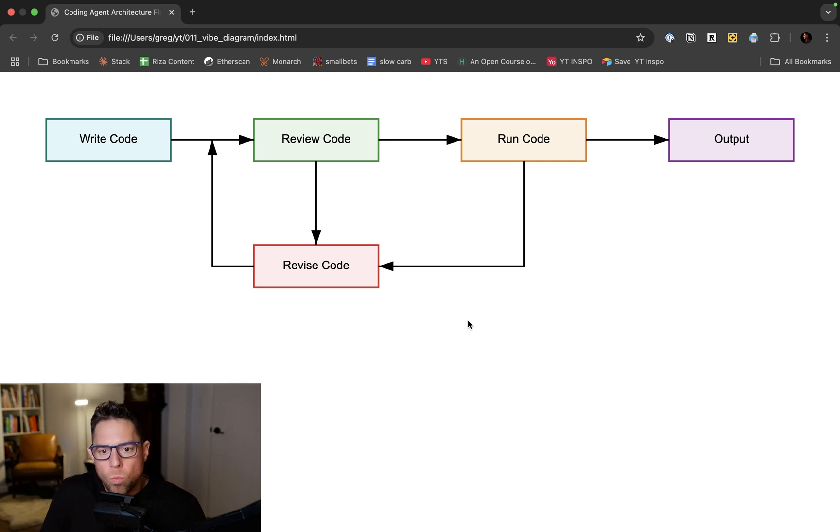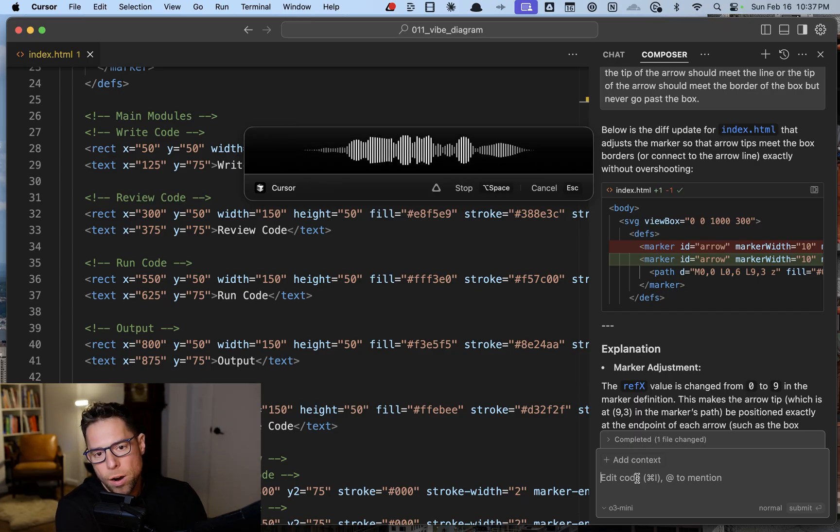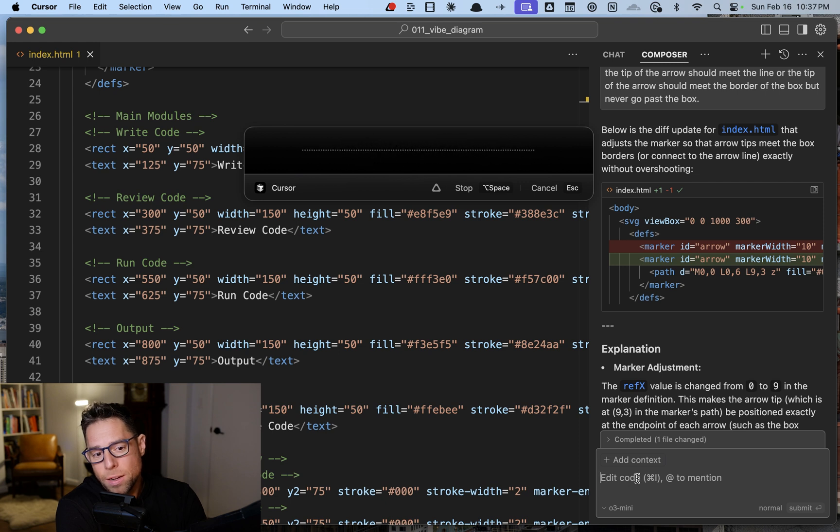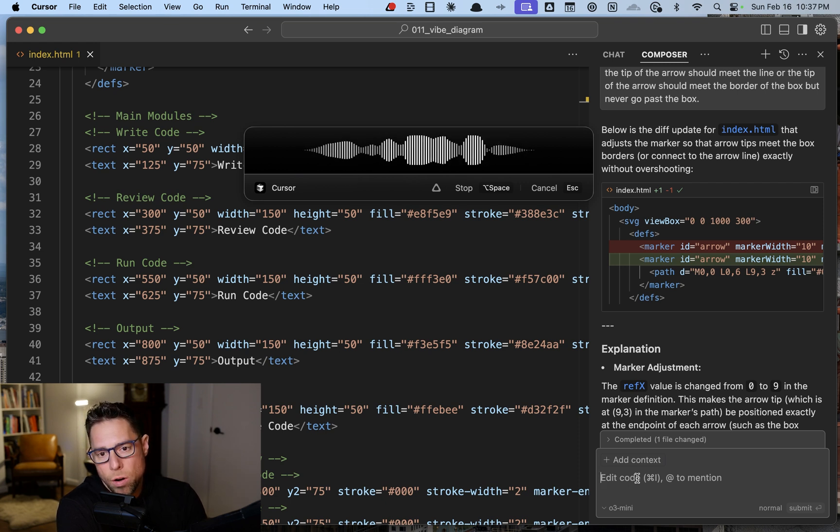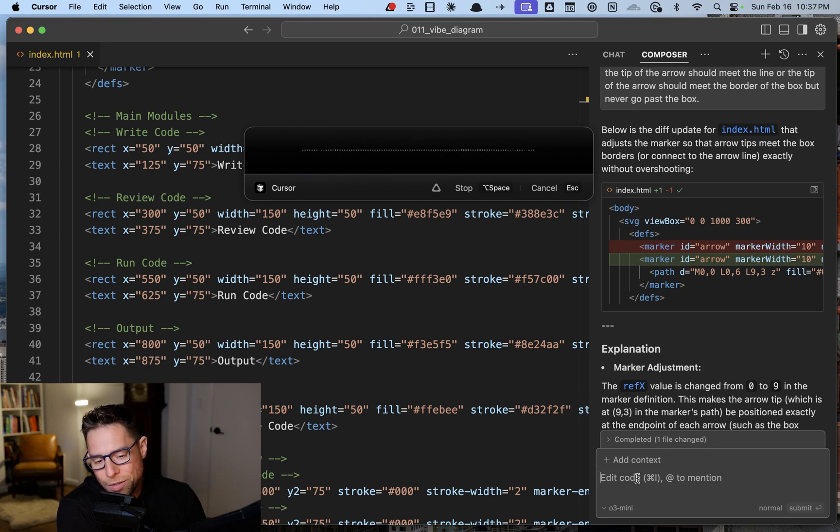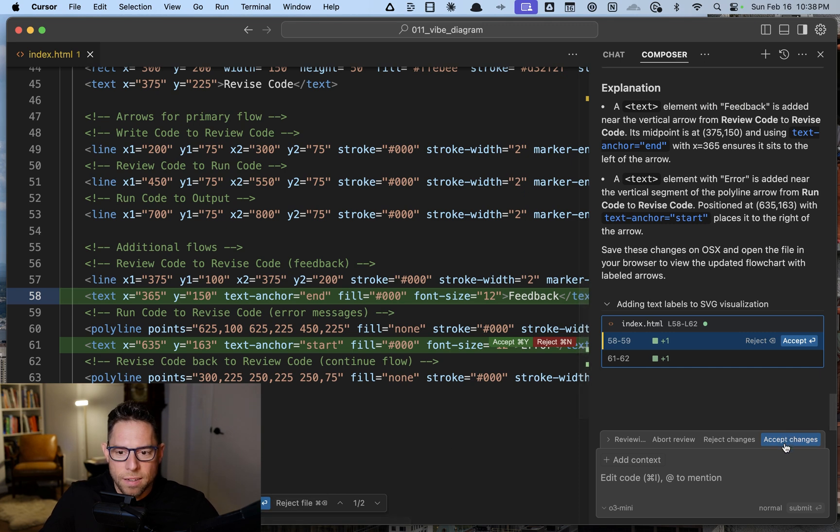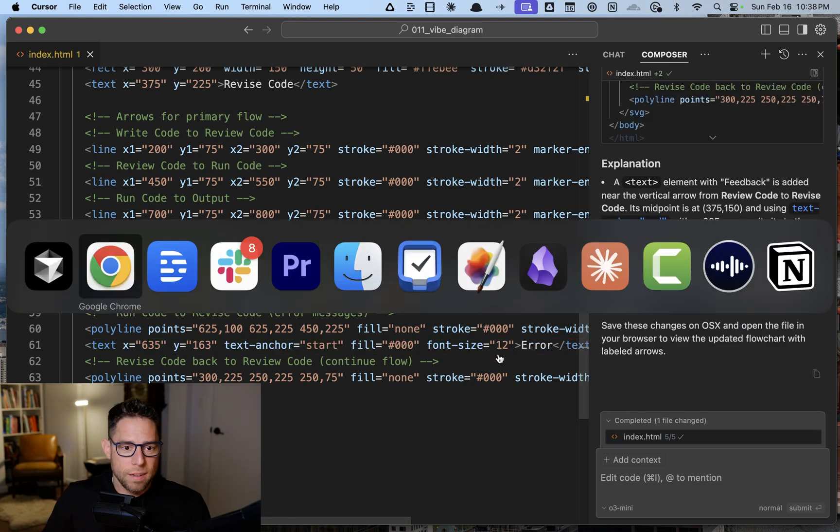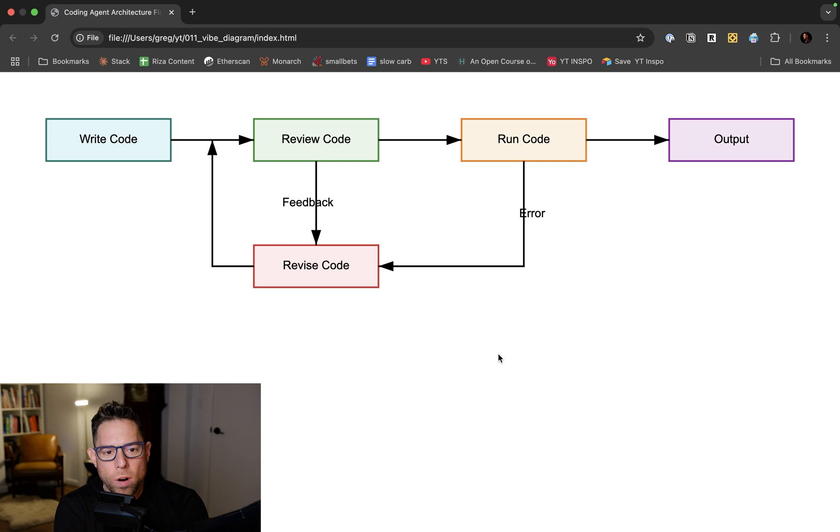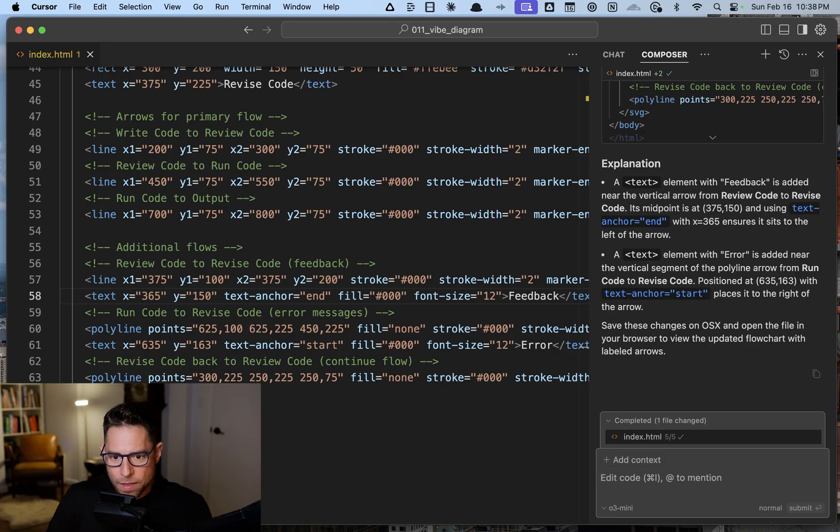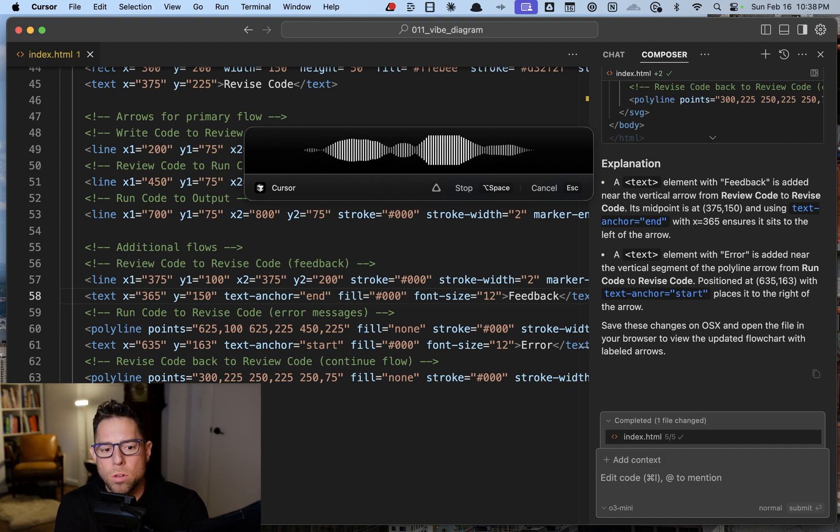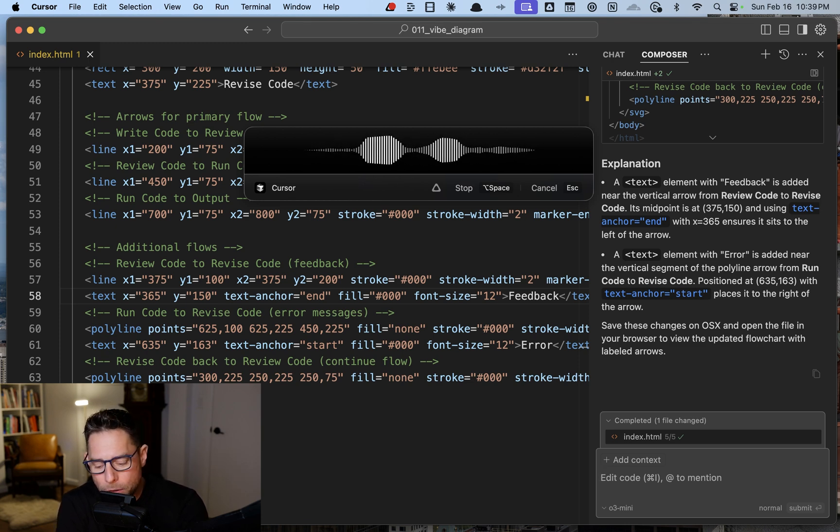Run Code, Review Code. Let's label these just a little bit. Run Code could come back with error messages and Review Code could have feedback. The arrow from Run Code to Revise Code should be labeled 'error'. The arrow from Review Code to Revise Code should be labeled 'feedback'. There we go, we got our labels although they're overlapping. Please move the labels so that they do not happen over a line and there should be no overlap between a label and a line that it is labeling.